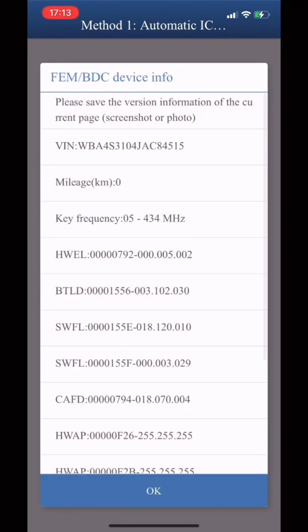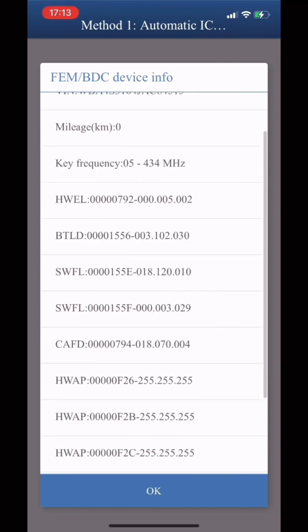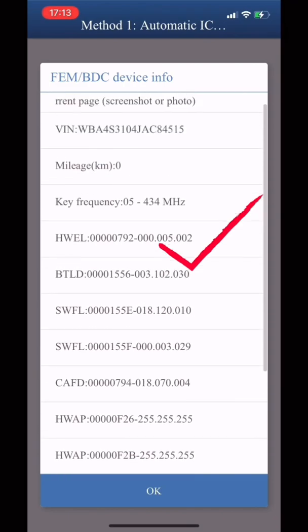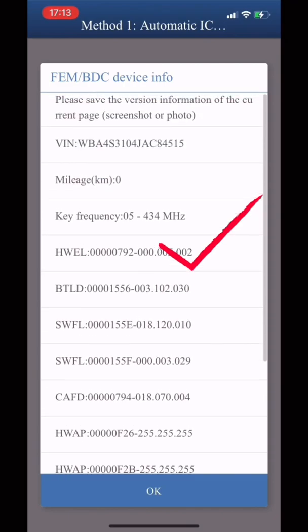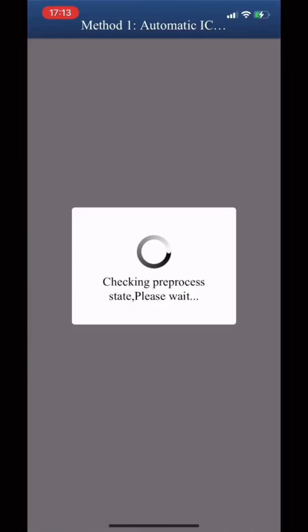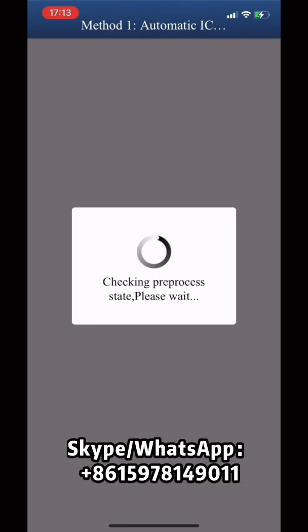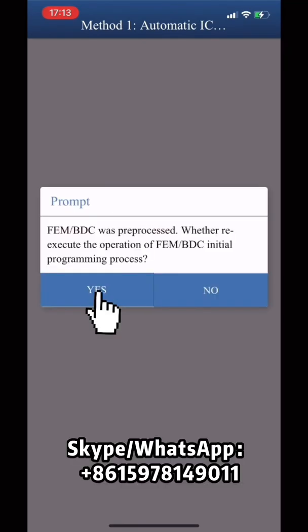Choose MMO-MAYER-H. Check the VRN number, mileage, and the version information. Save the screenshot. Click YES.